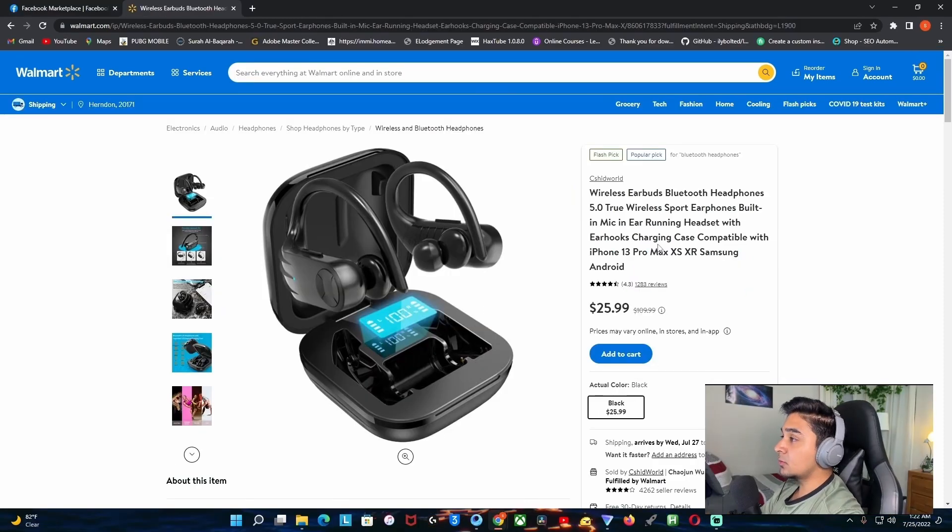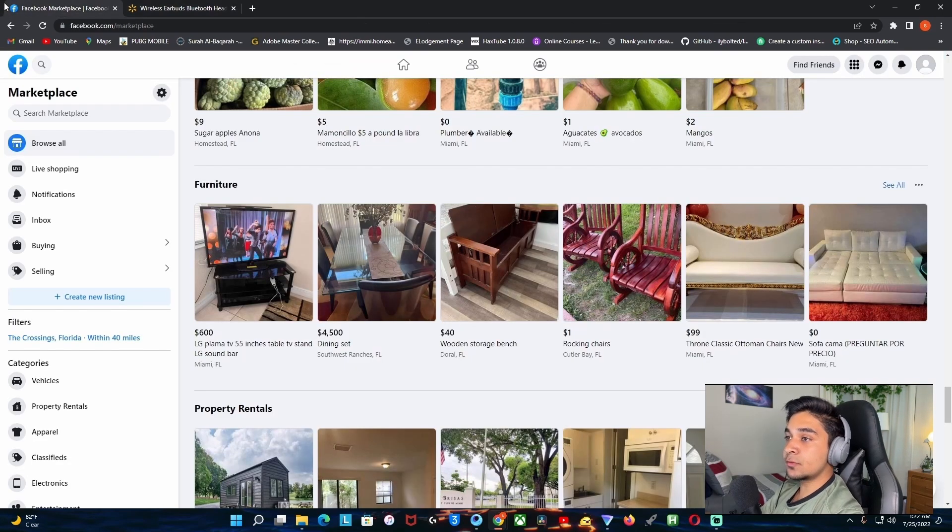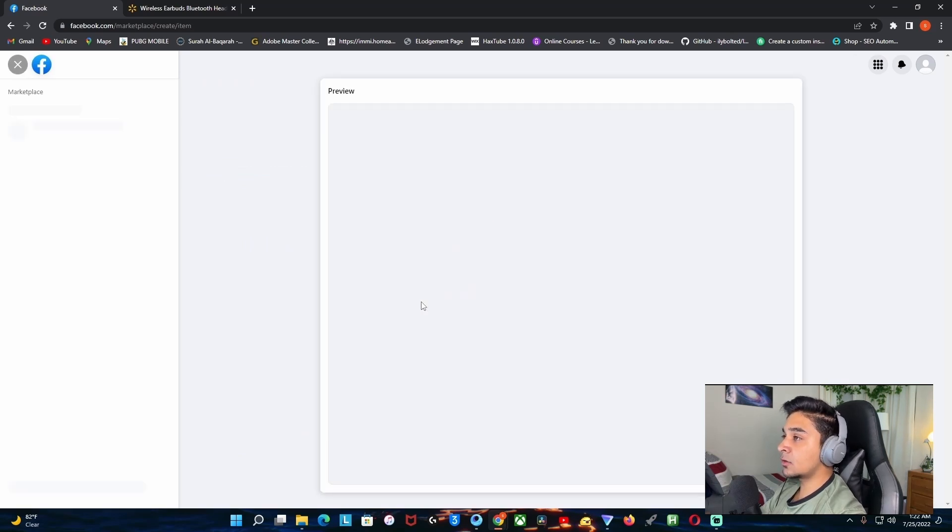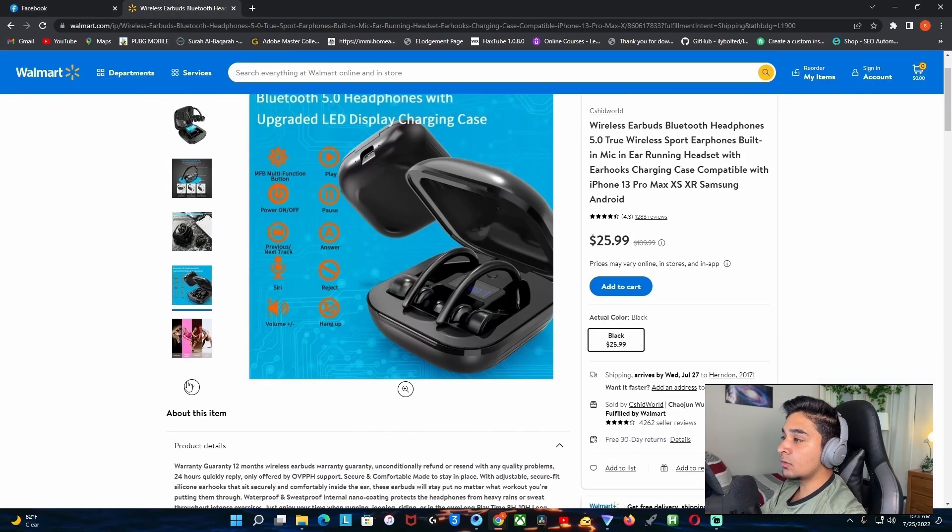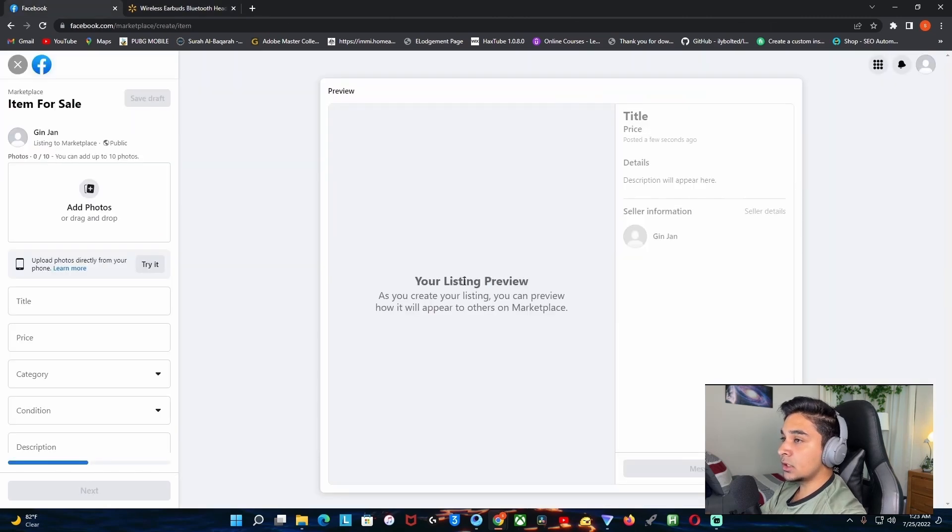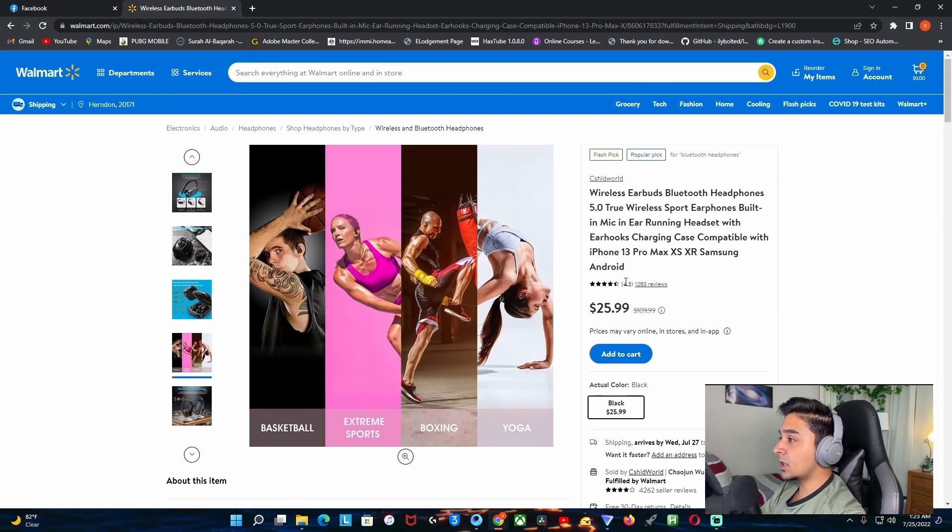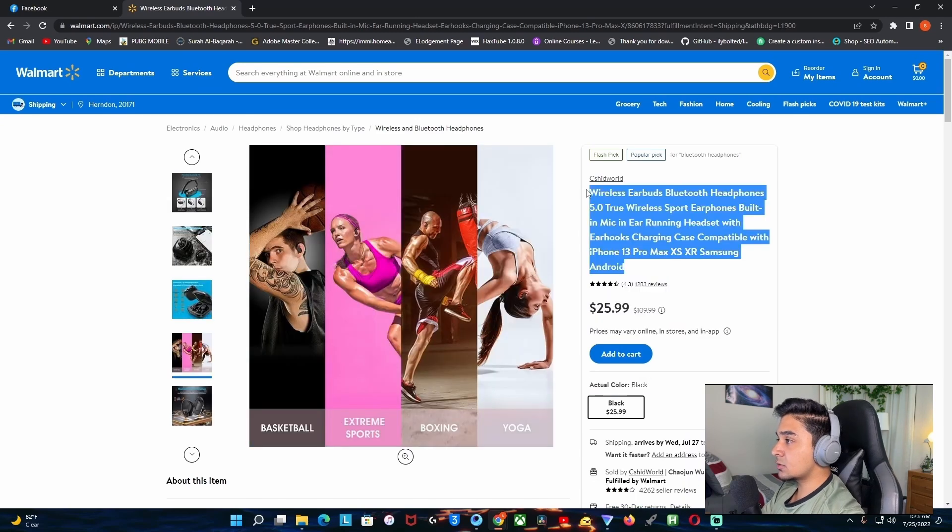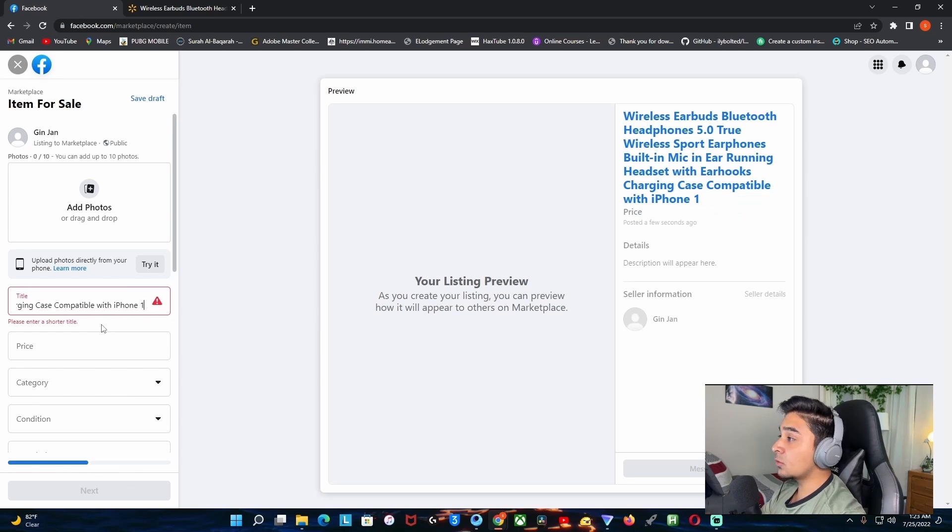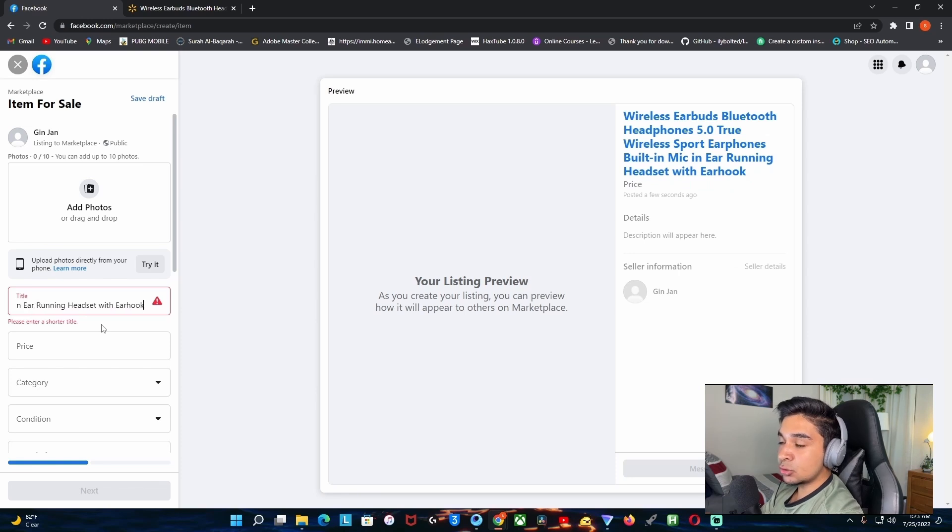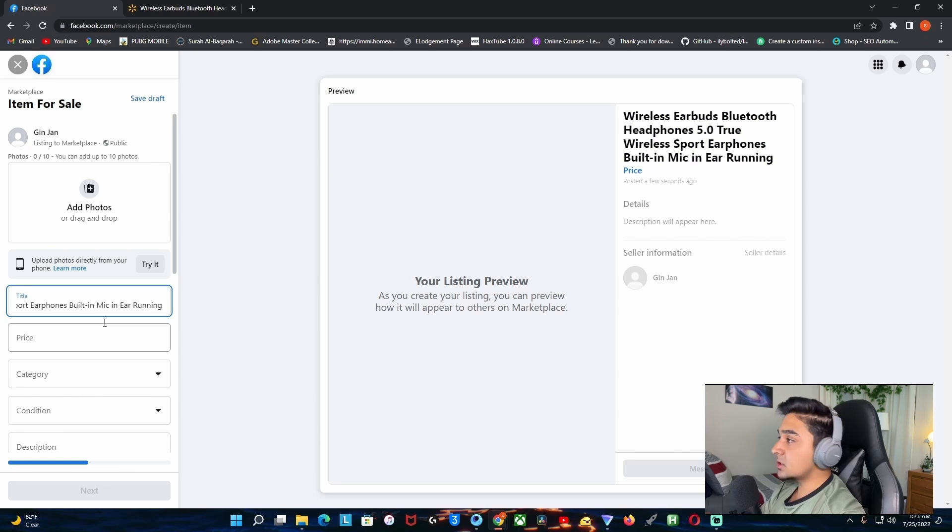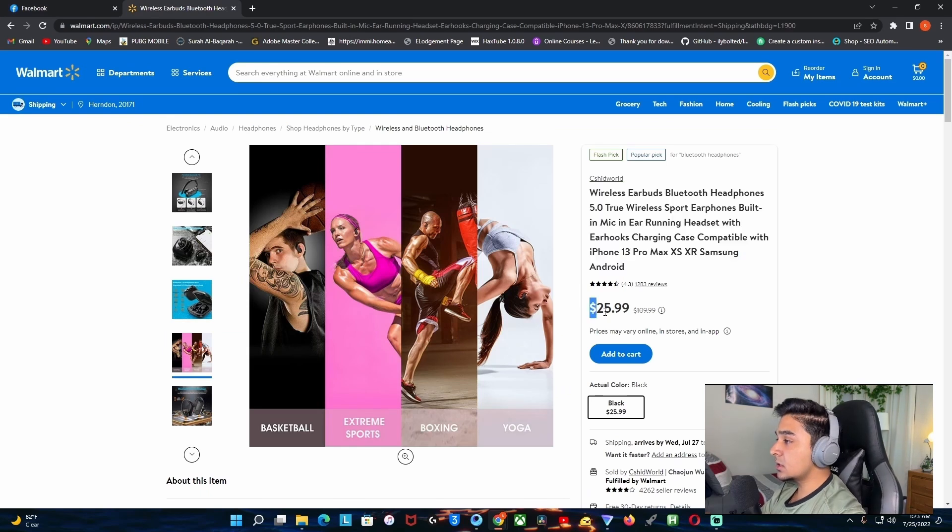After you found your product that you want to list on Facebook, head over to Facebook.com and click on create new listing and put item for sale. From here what you need to do is take a screenshot of all these photos and upload it here. Also put the same title as it's right here, just copy this, paste it right here. You can put a custom title if you want to. I'm just gonna put wireless earbuds Bluetooth.